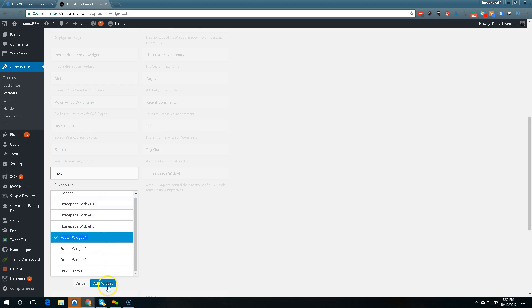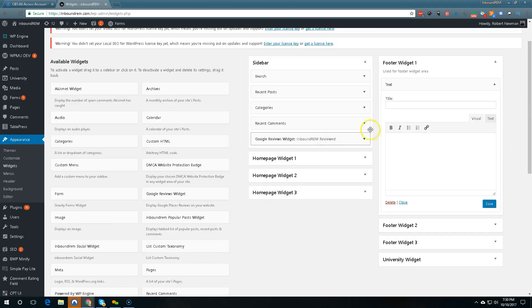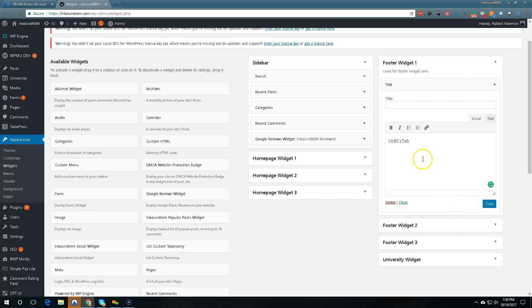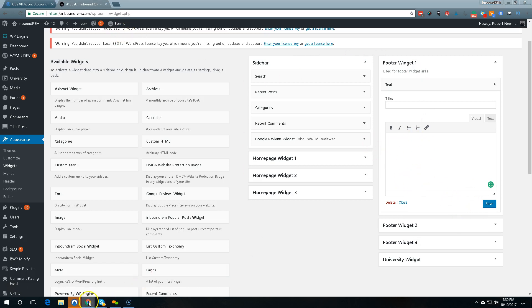Okay you go down here where it says text and then you add, let's see you do add widget and now finally you copy and paste the HTML from the other page.